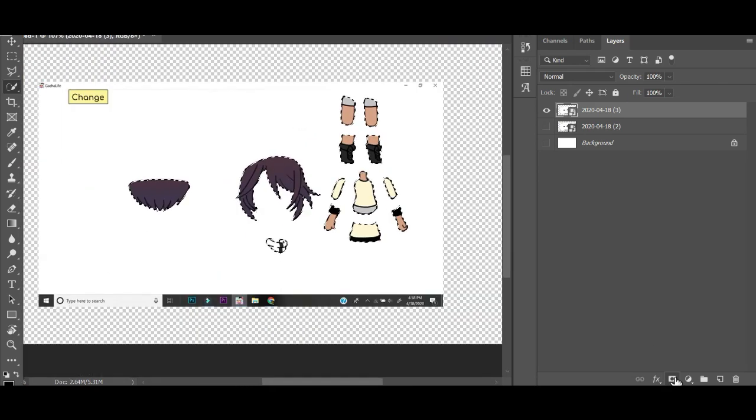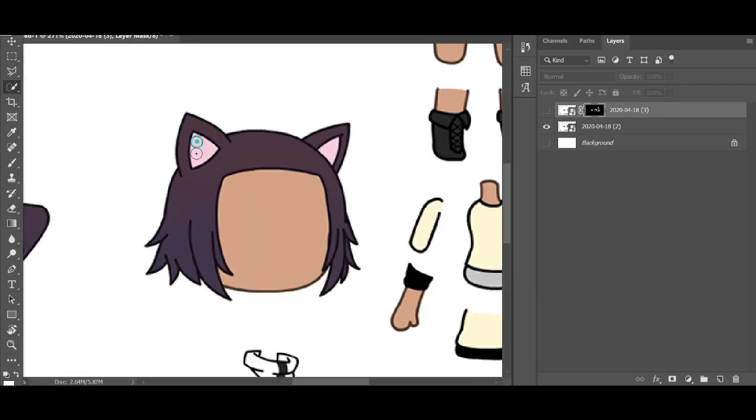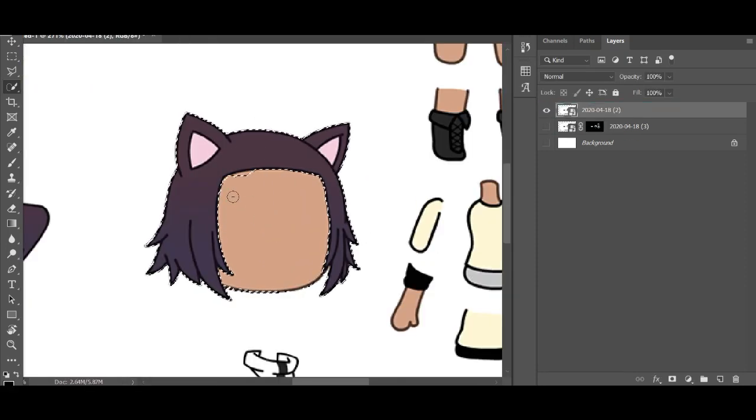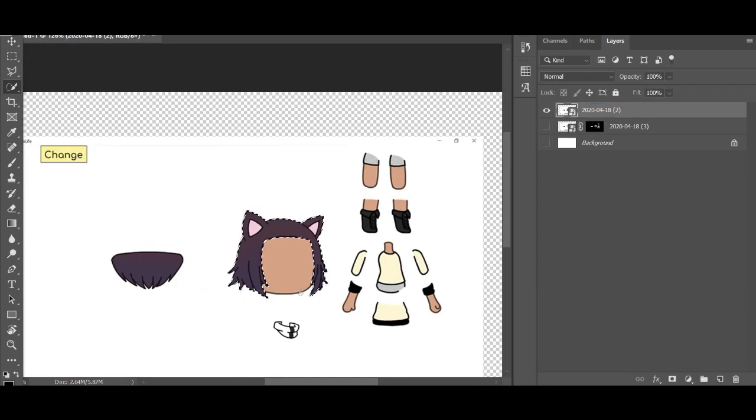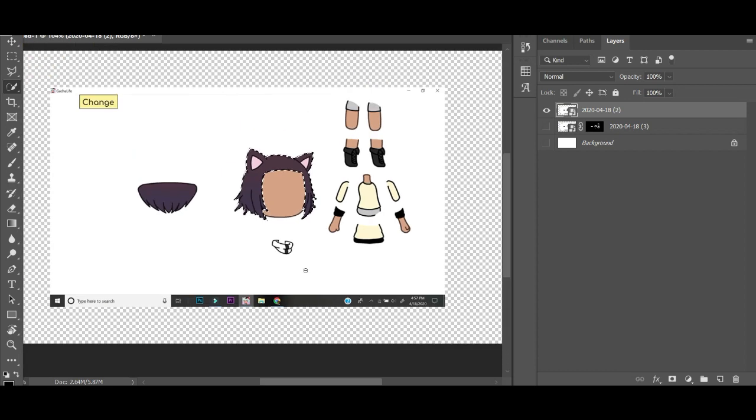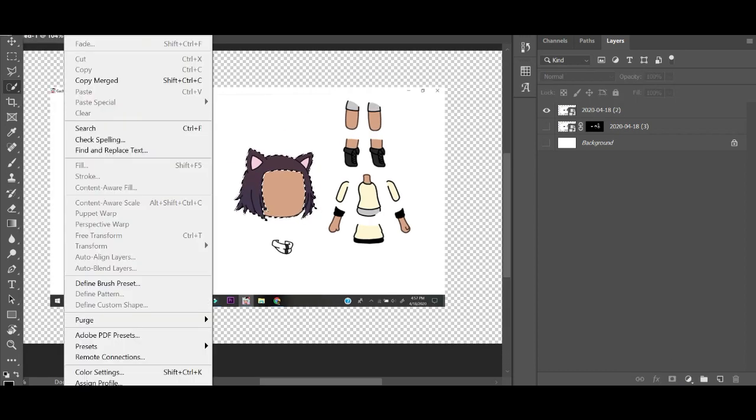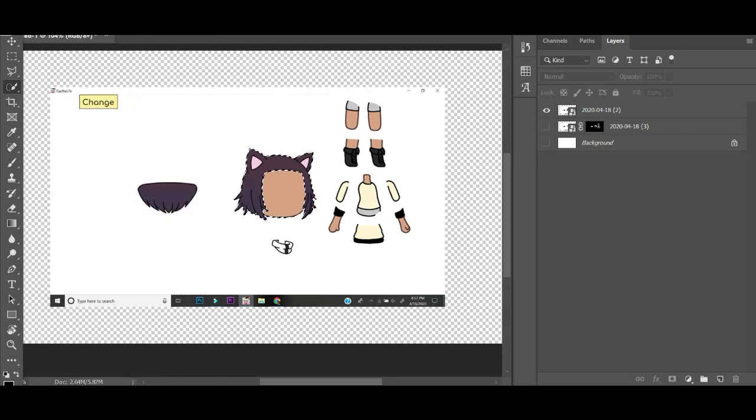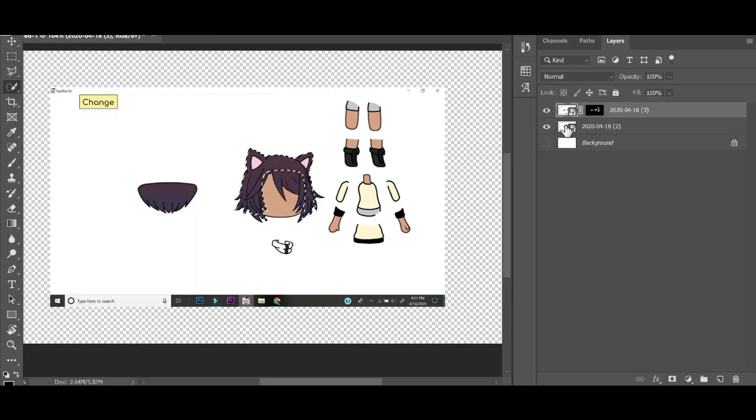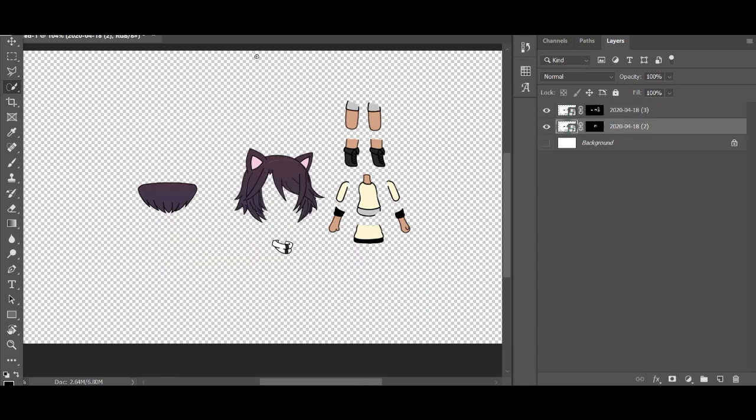As you can see, I'm highlighting all the parts of my gacha character from the front hair to the back hair. And I have the legs, the limbs, and the scarf.